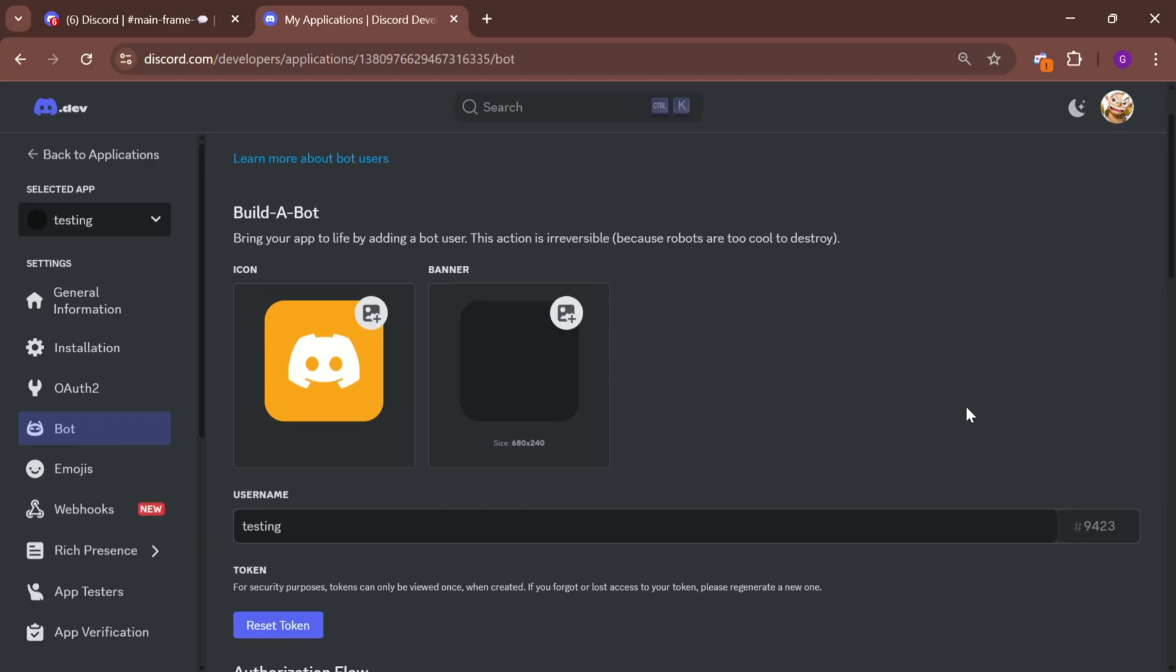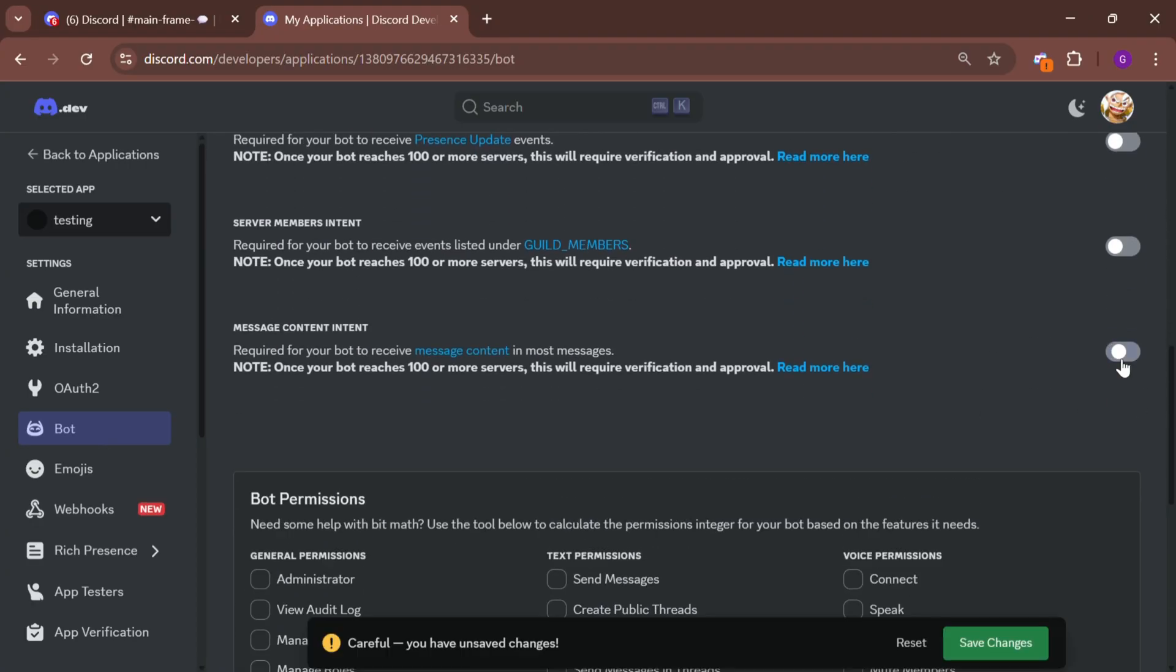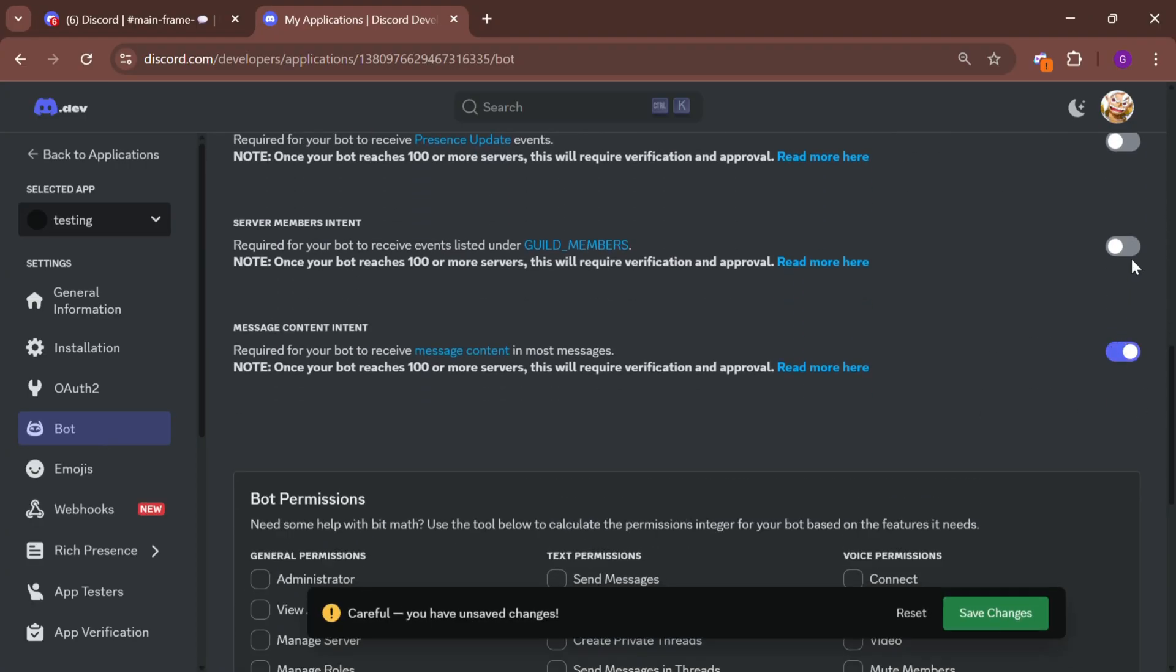Now, go to the bot section and enable these three important options.